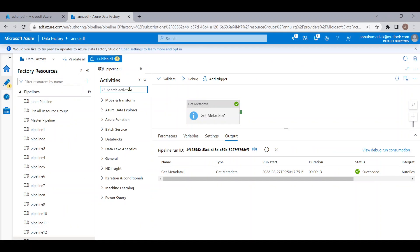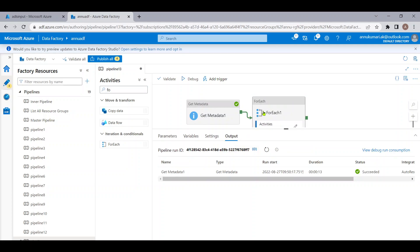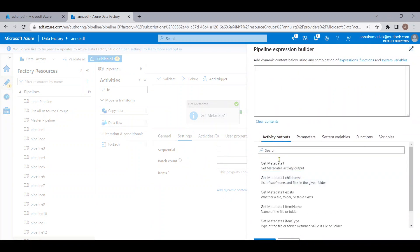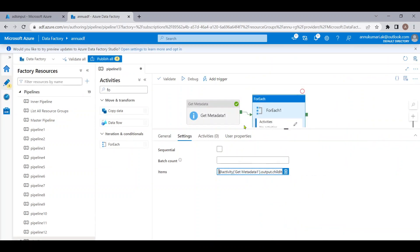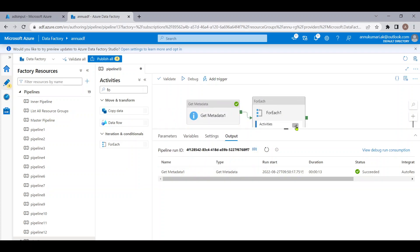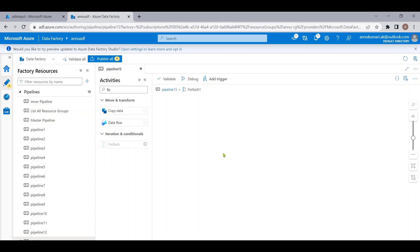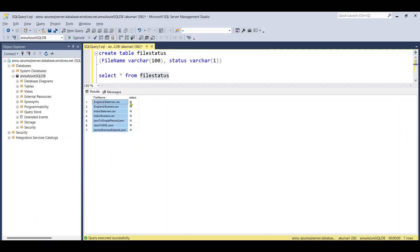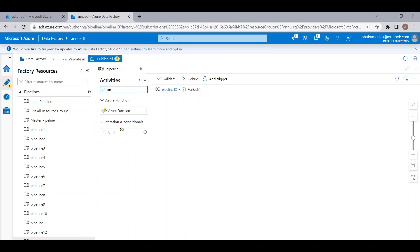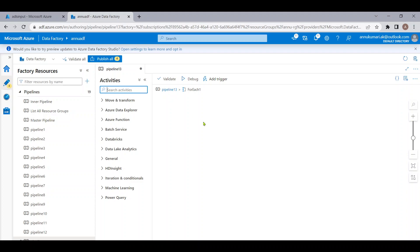Now I will iterate through each of these files using a ForEach block. I'll provide the output of Get Metadata activity as the items in ForEach, using the child items property to iterate through each file. Inside this ForEach we need to apply the same logic from the previous video — loop through the Until activity and check the status column for each file. However, the Until activity is not available inside ForEach.